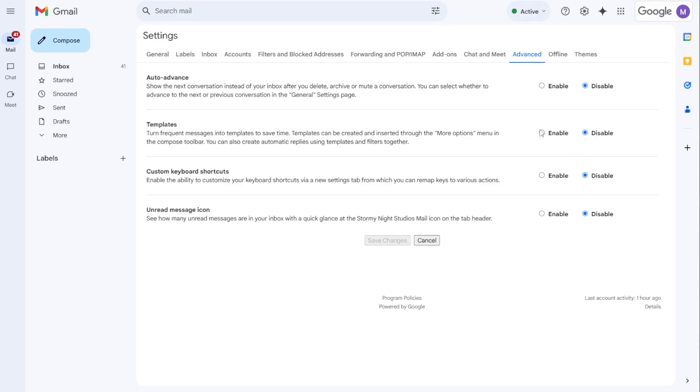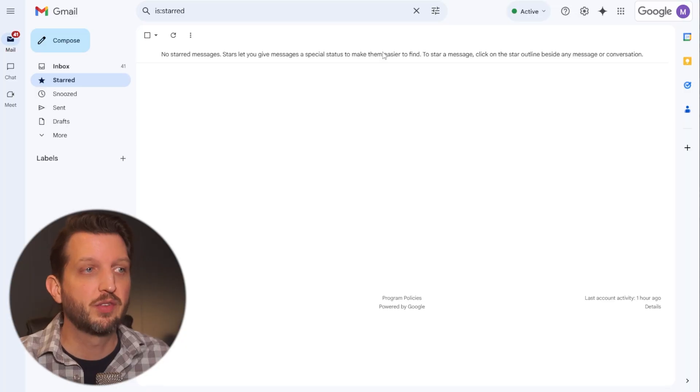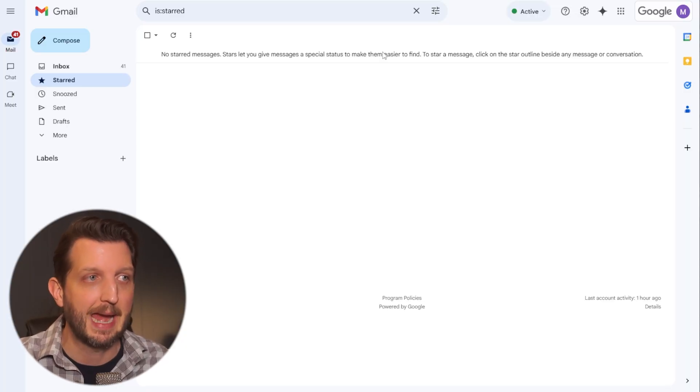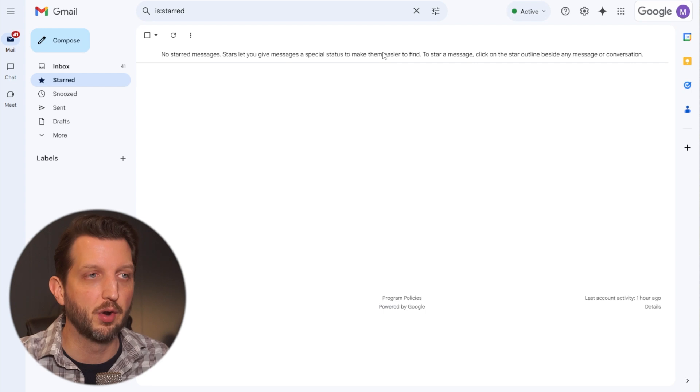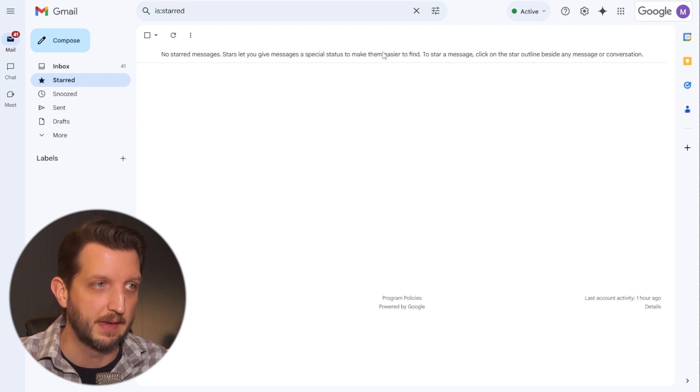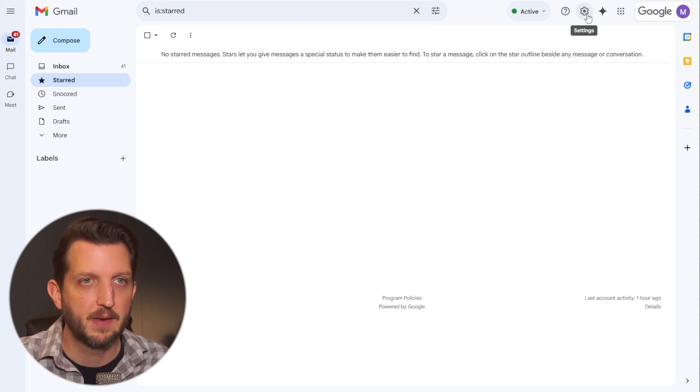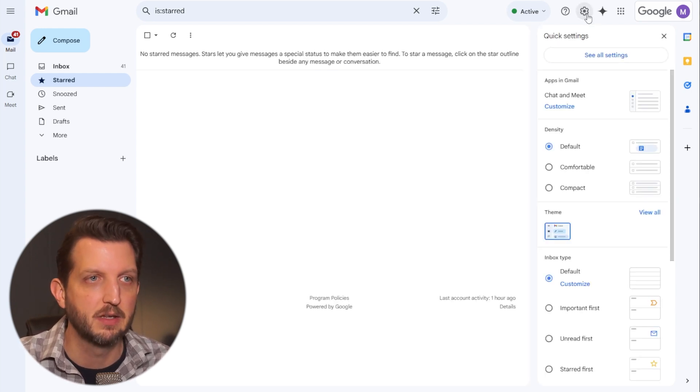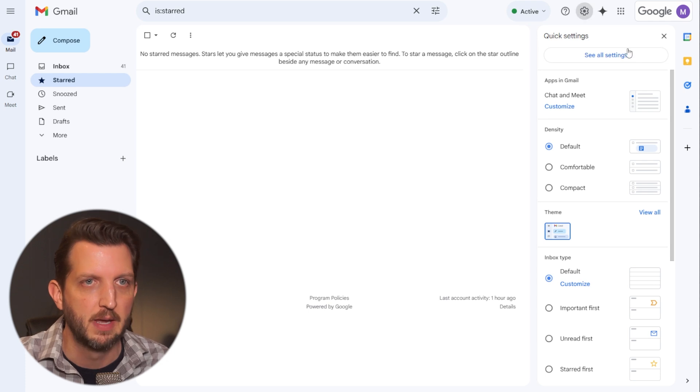But first, you need to enable this feature within the settings and I'll show you how to do that right now. So you want to start by logging into your Gmail account where you want to send the templates from. And once you're inside there, you want to click the gear icon to get into your settings.